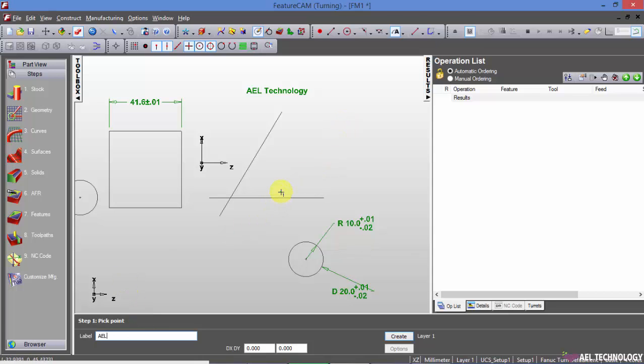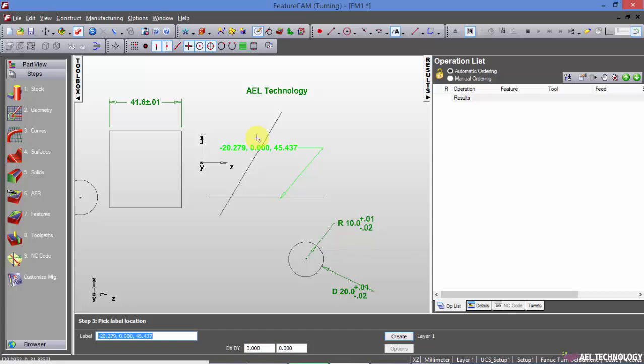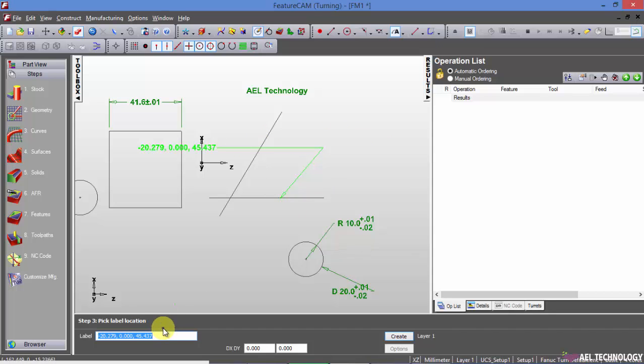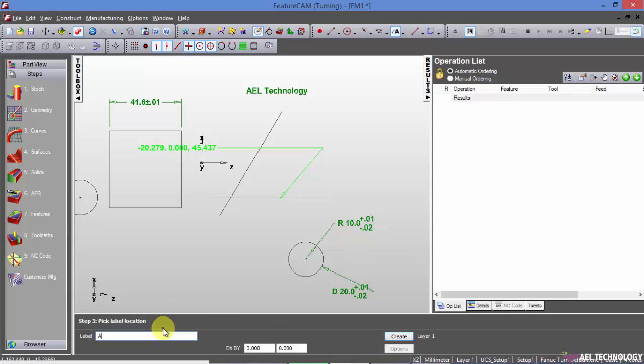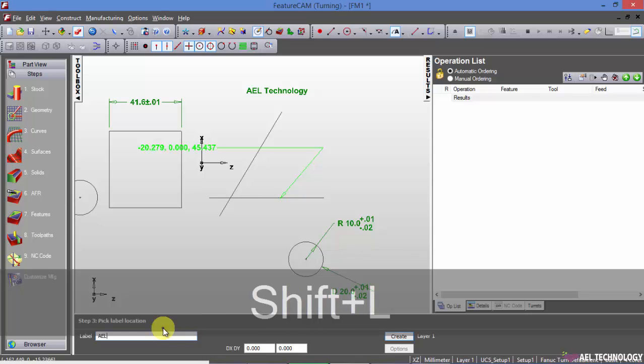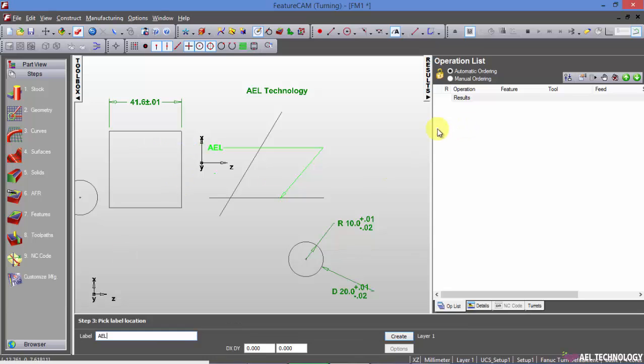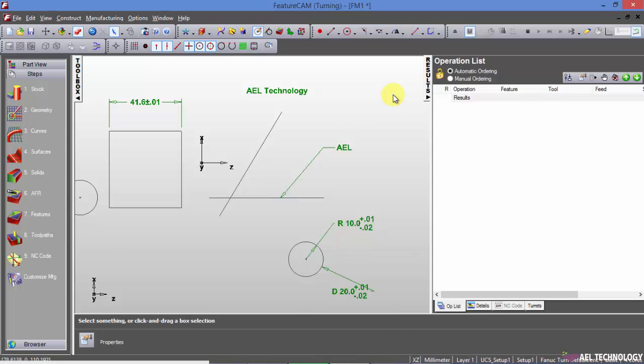Click on the object and then click on the second point which is here, enter the text and place it.